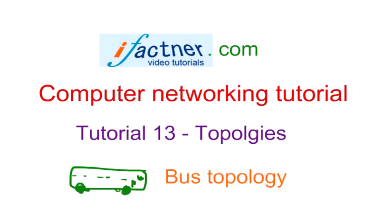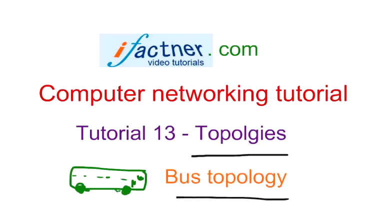Hey friends, welcome to ifactner.com computer networking tutorial. Today we are going to discuss computer networking topologies and the central topic of our discussion would be bus topology.